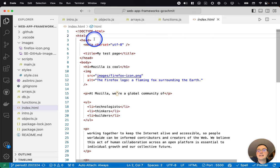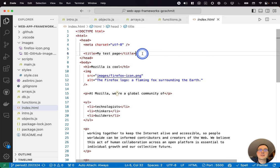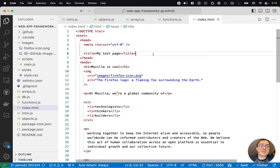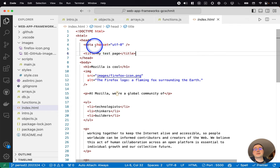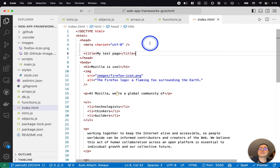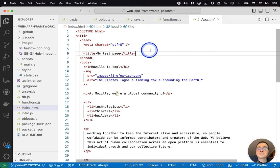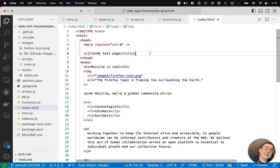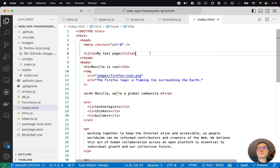The head element defines certain information about the page that doesn't show up on the page itself in the web browser. So here we're specifying what character set we're using in terms of rendering the different characters. UTF-8 is standard for English language. And then we're specifying the title of the page. The title of the page might show up in the name of the tab in the web browser, for example, but it doesn't show up on the page proper.